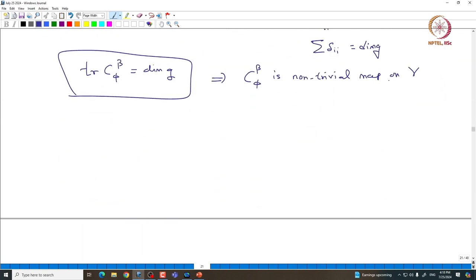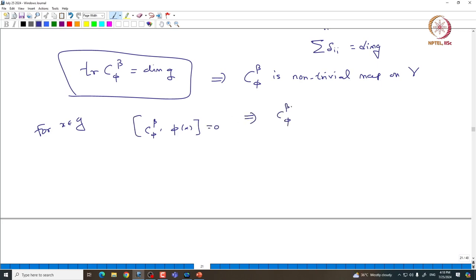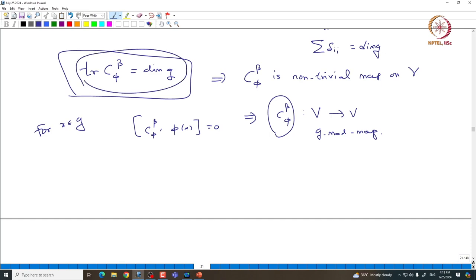The earlier computation shows that for any x in G, C_{π,β} commutes with π(x), which tells you that C_{π,β} is a G-module map from V to V. So given any finite-dimensional representation V of sl_n, we have constructed a G-module map from V to V whose trace equals dim(G) — hence it is a non-trivial G-module map from V to V.